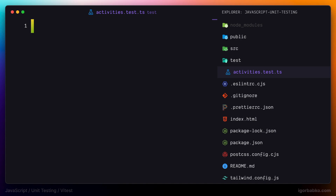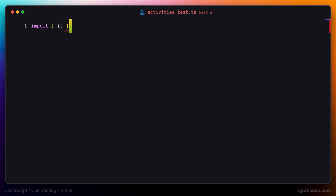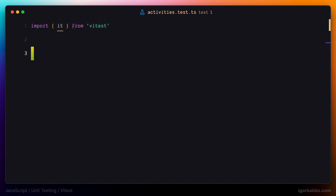The first thing we're going to do in every test file is actually import the function called it from the Vitest package. This will be the main function that we're going to use to write testing scenarios.